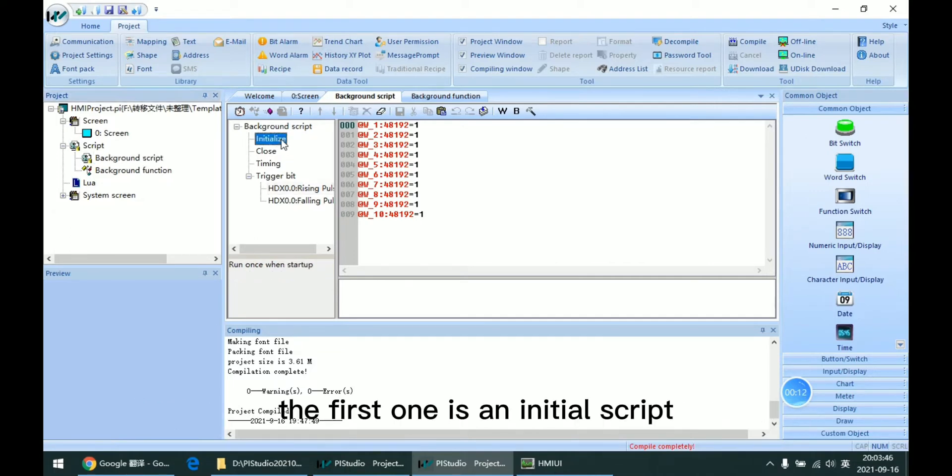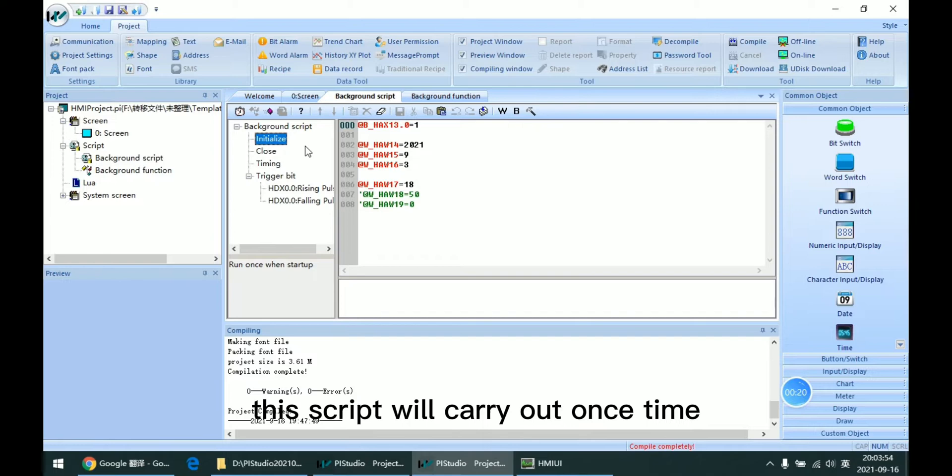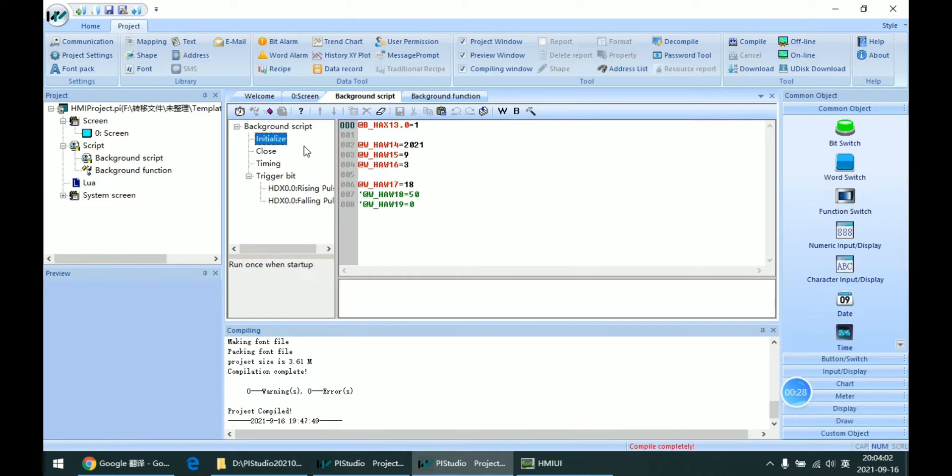Here we can see there are four type scripts. The first one is the initial script. This one means when the user starts up HMI, this script will carry out once. But please remember to not write too many codes here.